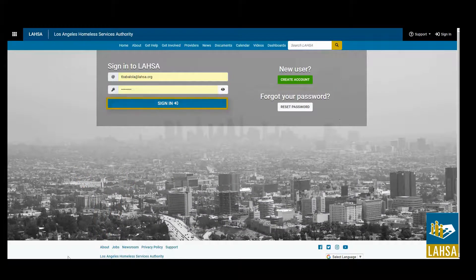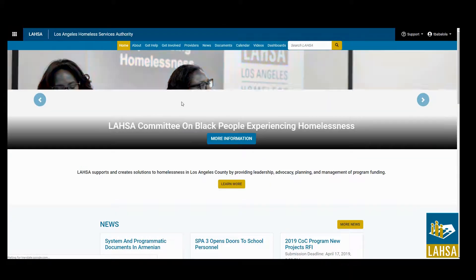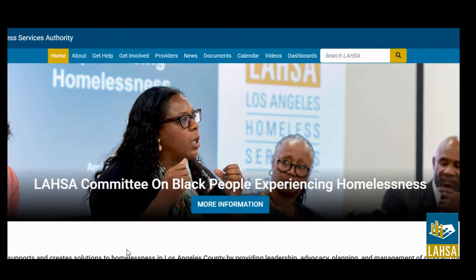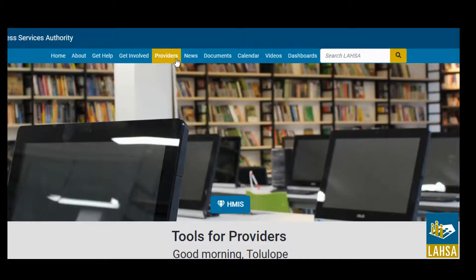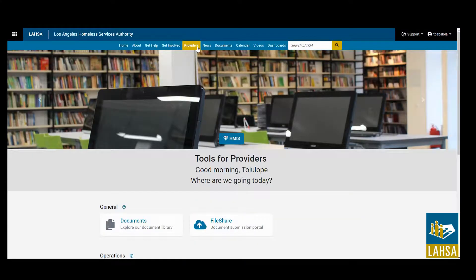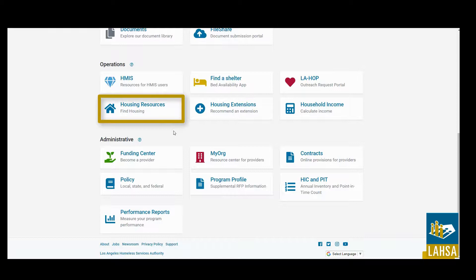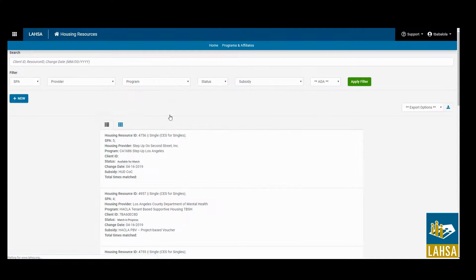When you are successfully logged into your LASA account, you will click on the Providers tab on LASA's homepage. Then, click on the Housing Resources application button to see the list of existing housing resources in MyOrg.